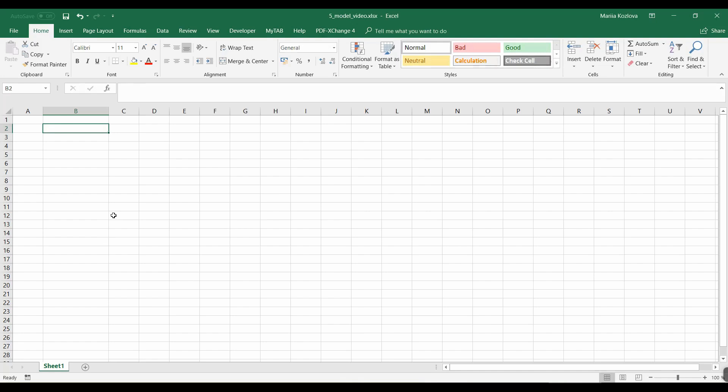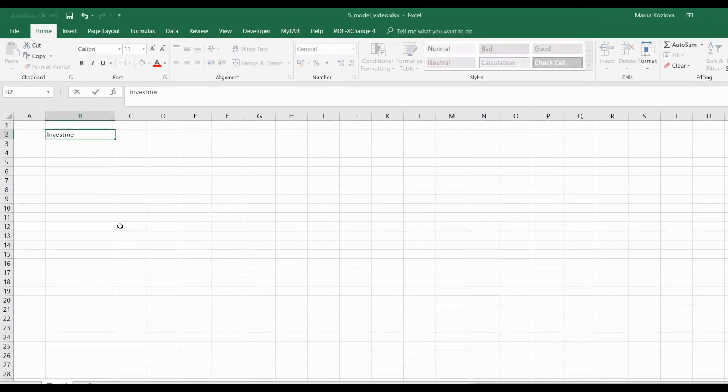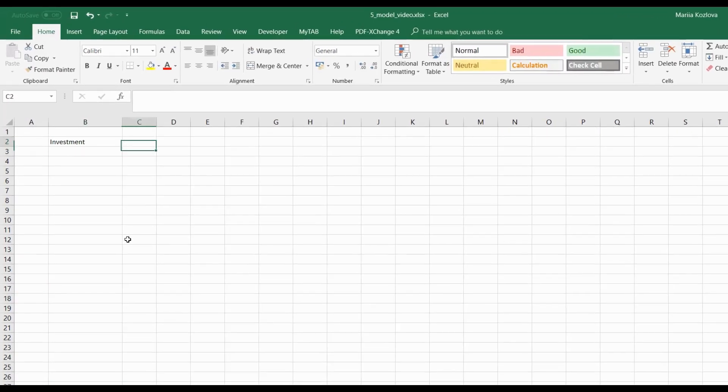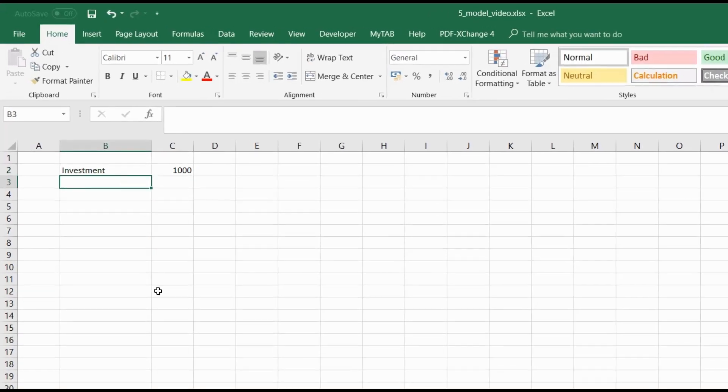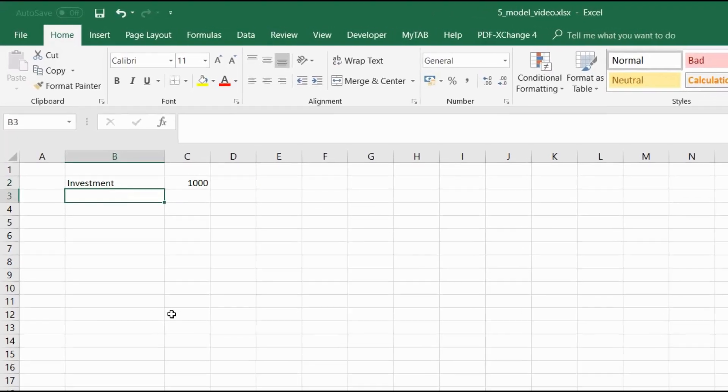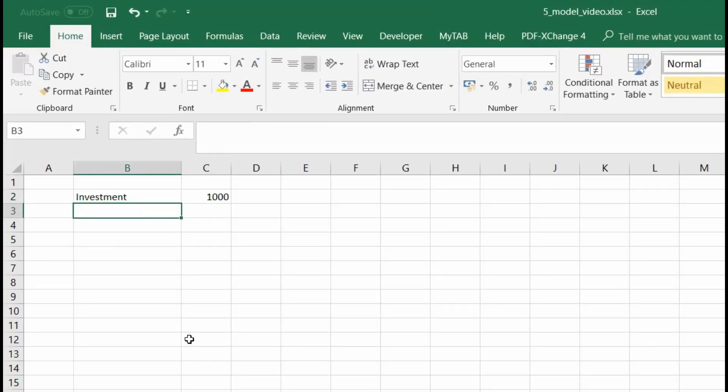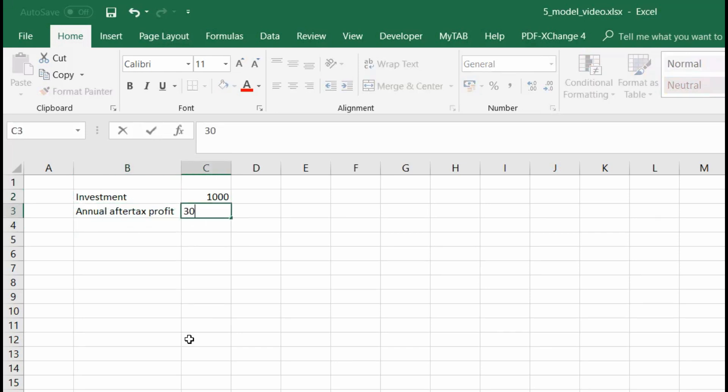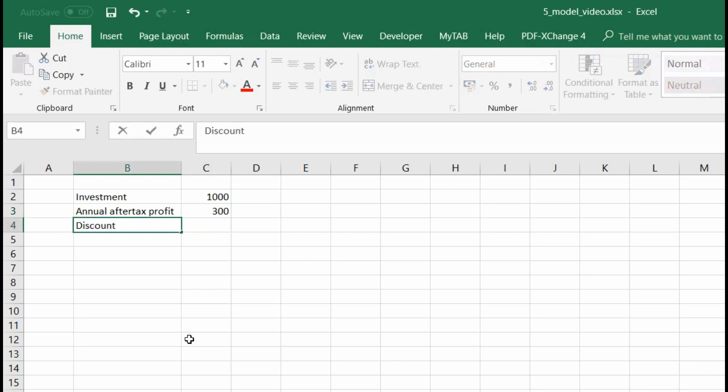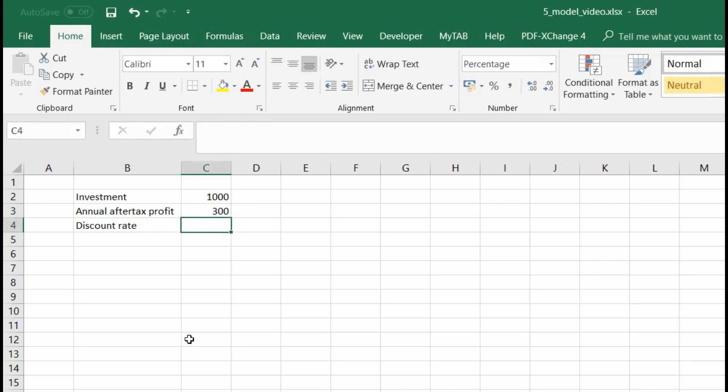Let's start with the basics of cash flow calculations. Here would be a very simplified example. First we need our investment cost and let's say it would be 1000 euros. Then we want to have our cash flows. So it would be everything, all the revenues, all the costs, taxes etc. Here for simplicity let me take annual after-tax profit and let's say it would be 300. And then I also need my discount rate. It's usually defined as weighted average cost of capital. Here let's assume I borrowed all the capital from bank at 5% lending rate.